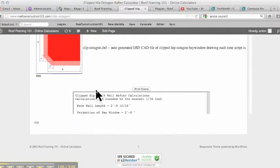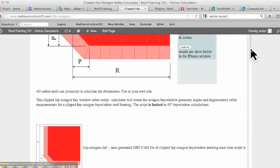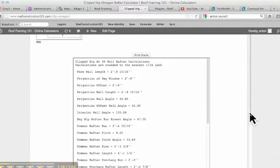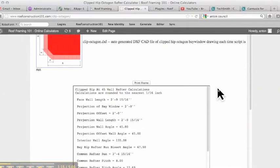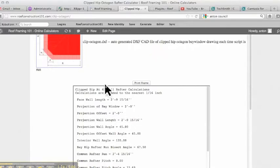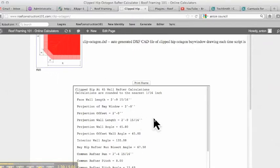Okay, so as you can see here, scroll down. Now, face wall length, two foot nine and 15-sixteenths. That is giving you the actual length of the wall from here to here. Projection of bay window, two feet, so we know the projection, and we already entered that measurement in. Projection wall length, two foot nine and 15-sixteenths.